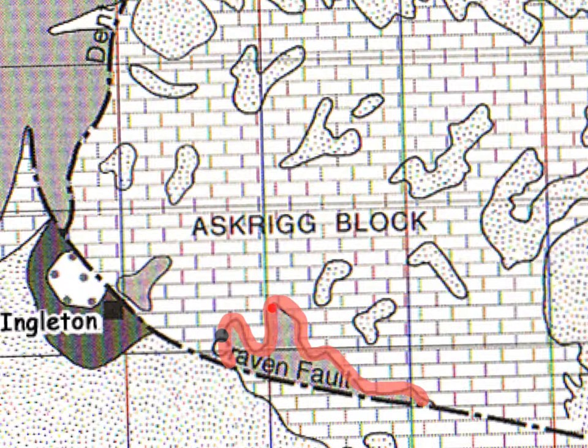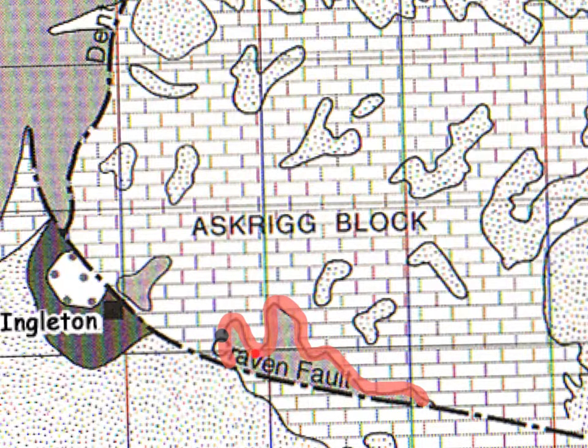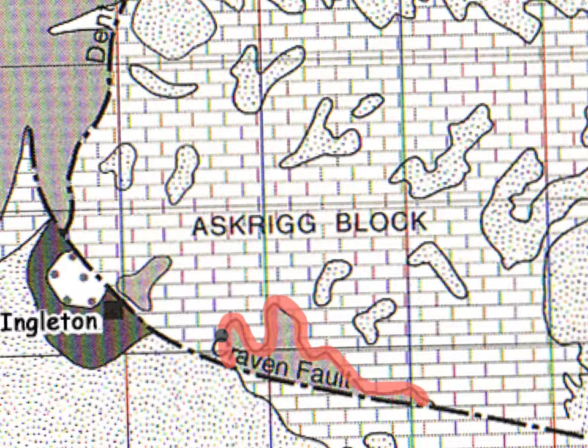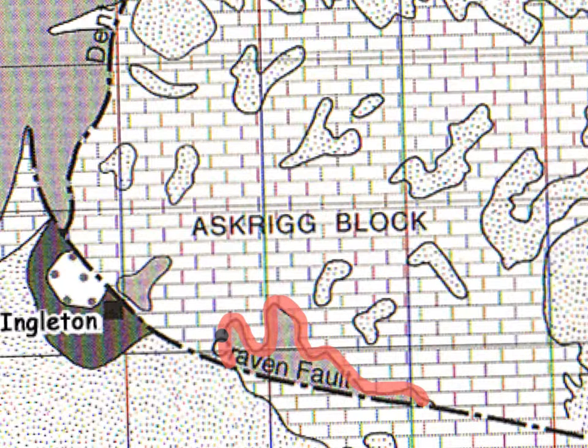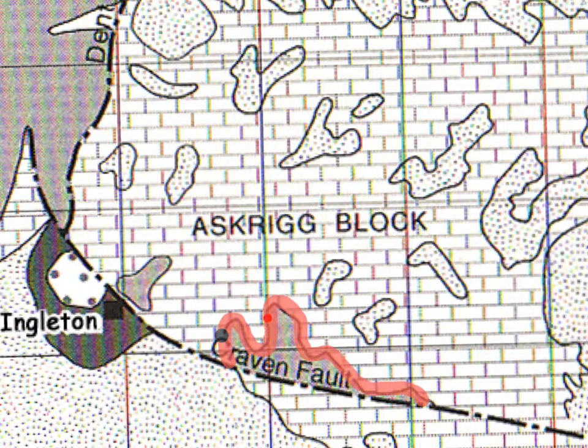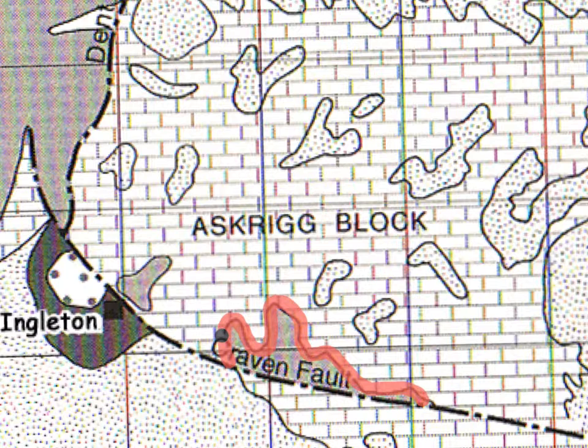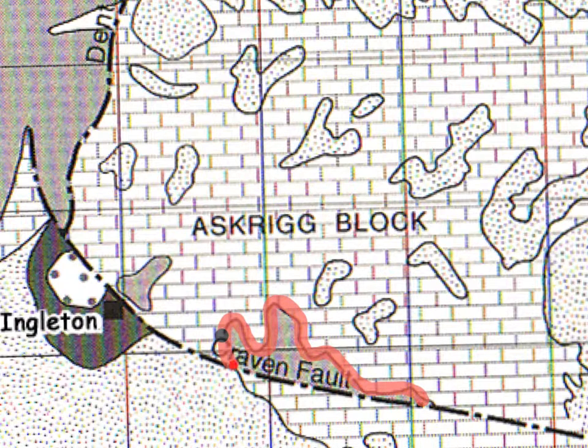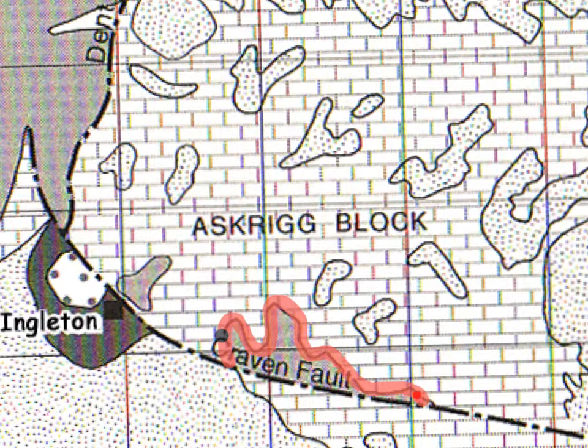This boundary we've just drawn in cuts across all the rocks beneath and is known as an unconformity. So you could say Napascar is on an unconformity. You can see it's a curved line that cuts across all the layers beneath.